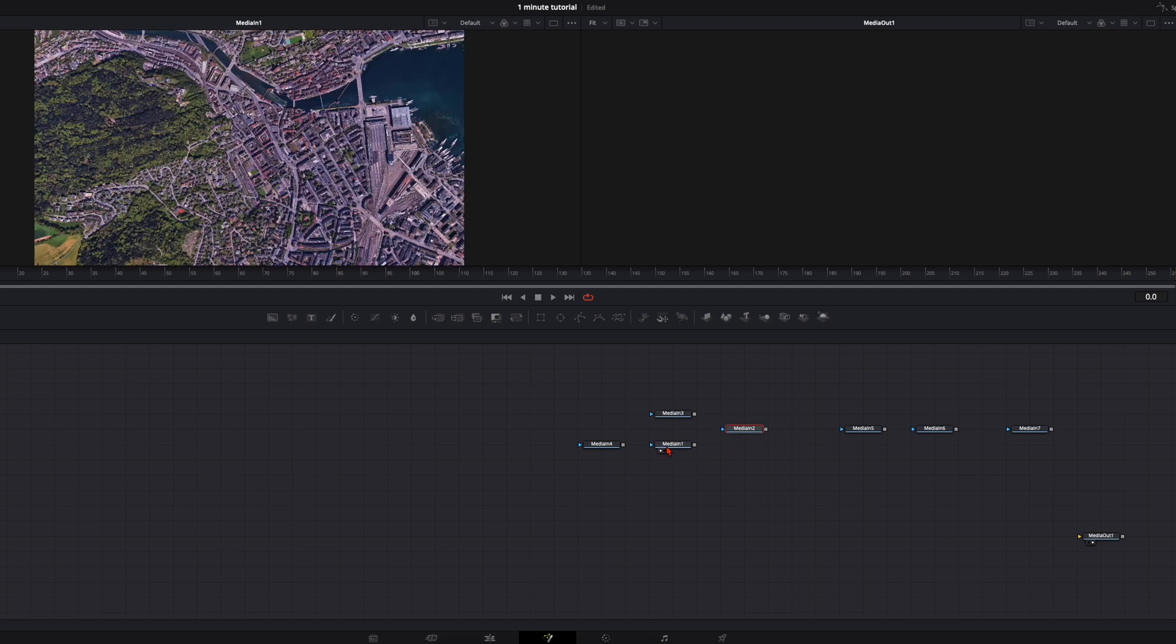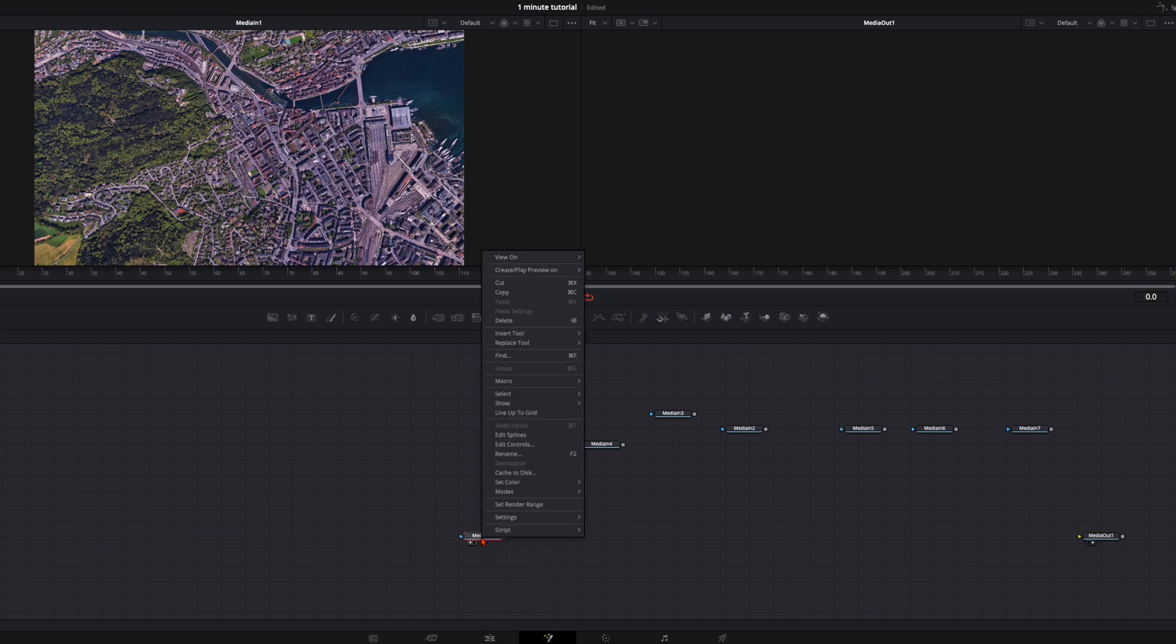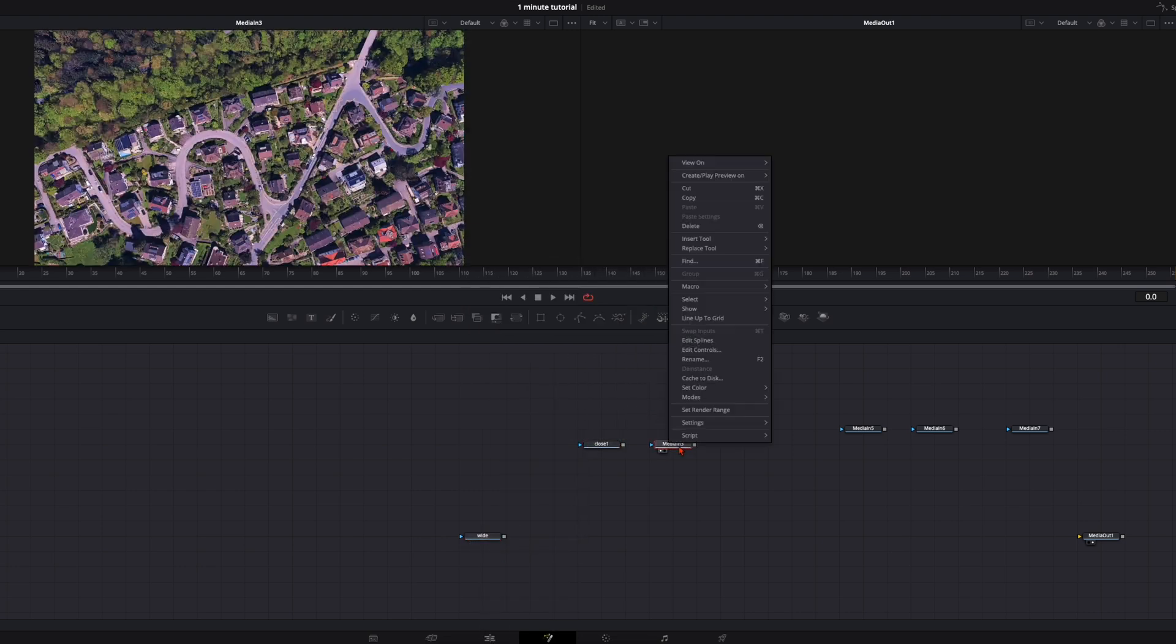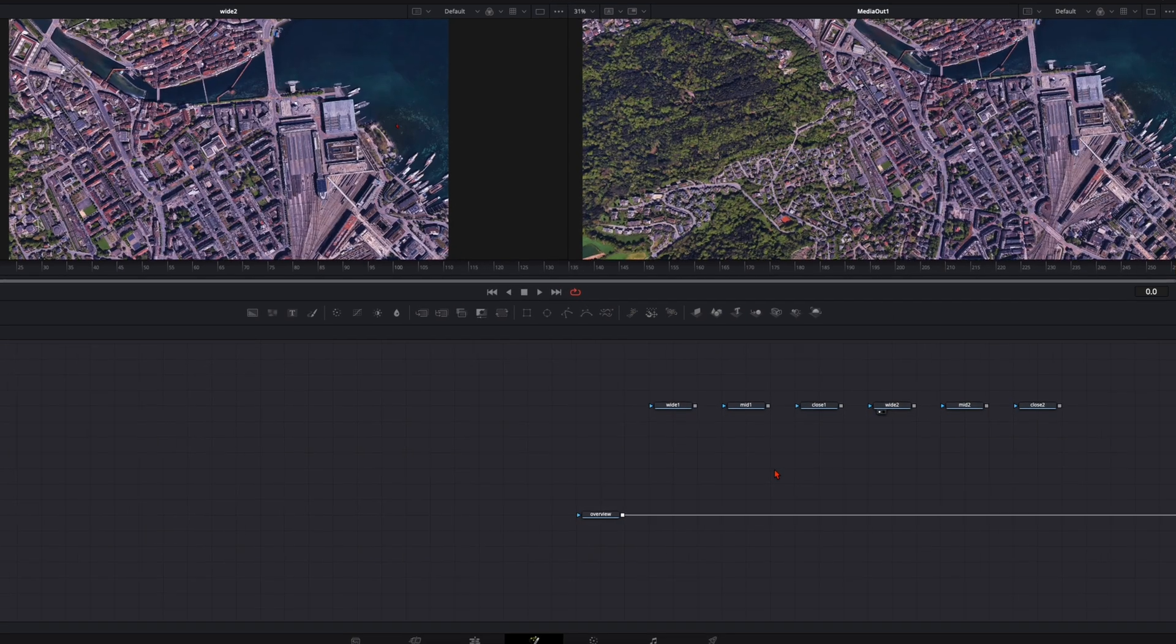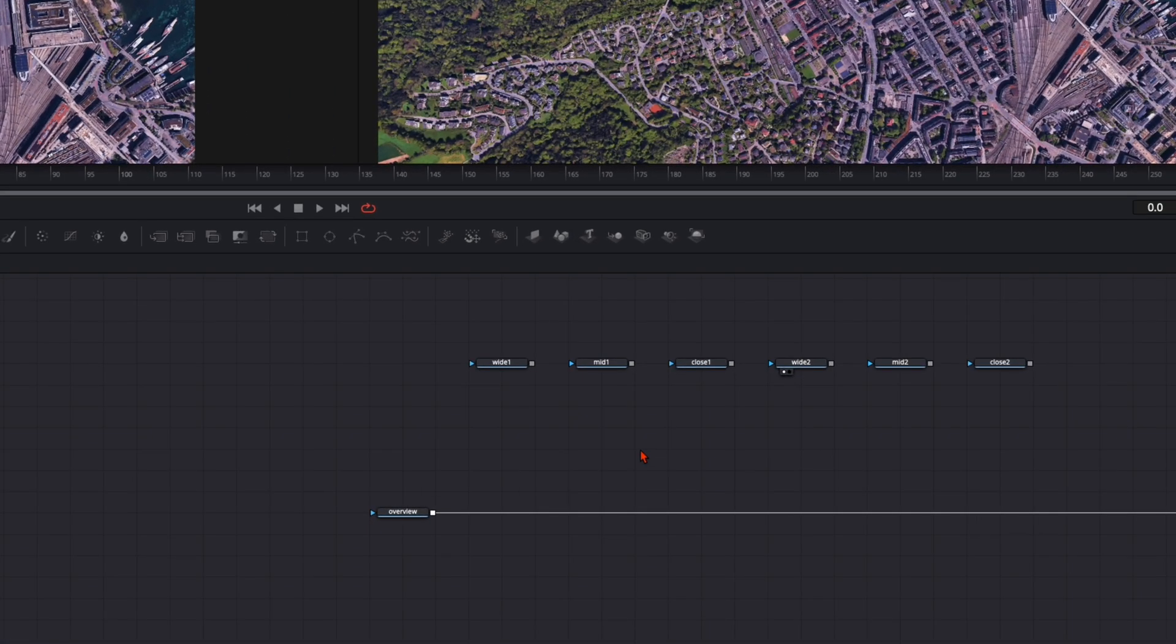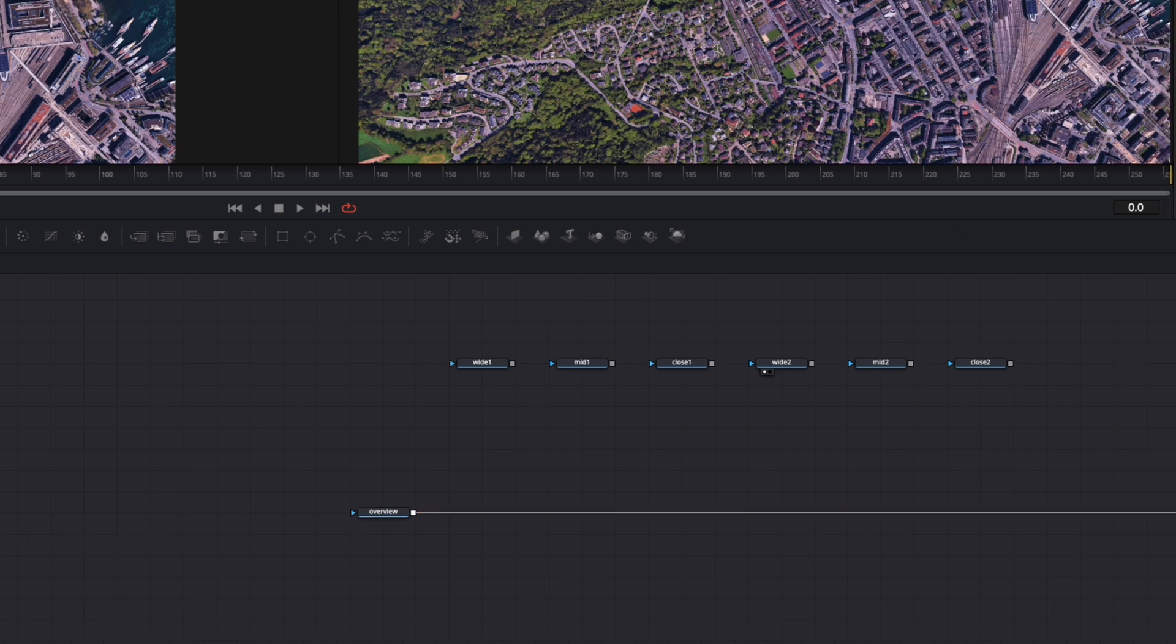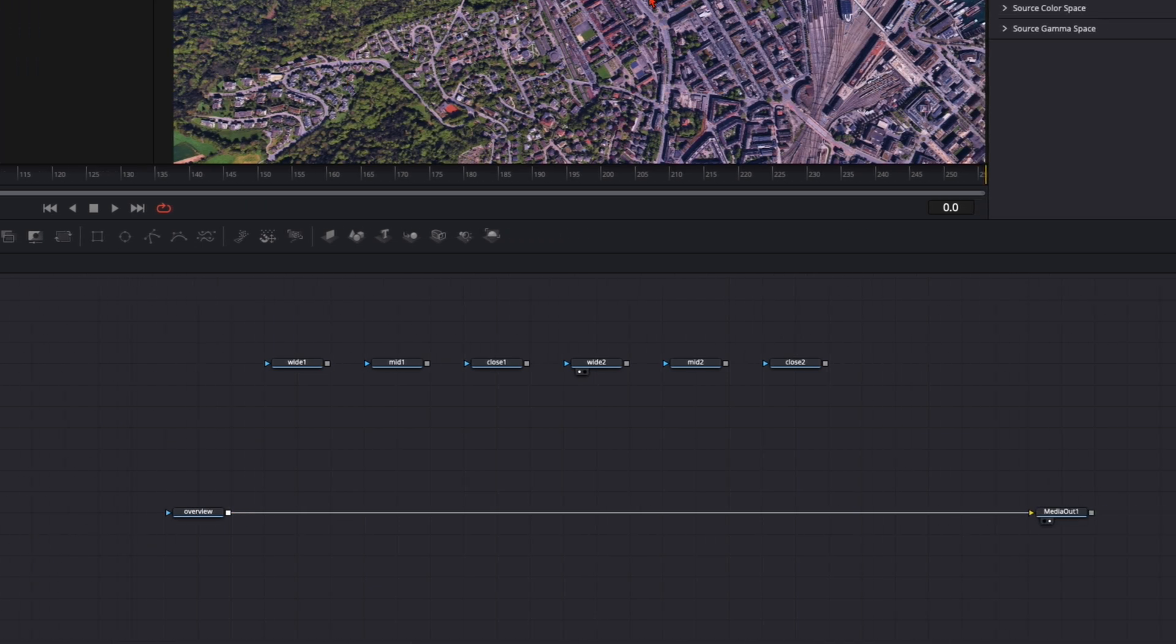So take the widest shot here and place it here at the beginning. Let me rename them real quick so it's a bit more organized for you. So this is the exact order you need. First we have the overview plugged into the media out. This is the shot with both locations visible.